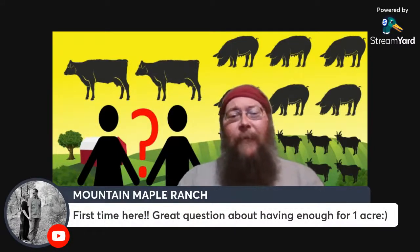Katie is saying hello from Maconda, Illinois. Mountain Maple Ranches is here for the first time — great questions about having enough for one acre. I'm going to be doing a regular video before too long — one of the regular premieres — where we go into homesteading small spaces, because there really is a misconception about how much land you actually need to have a homestead.